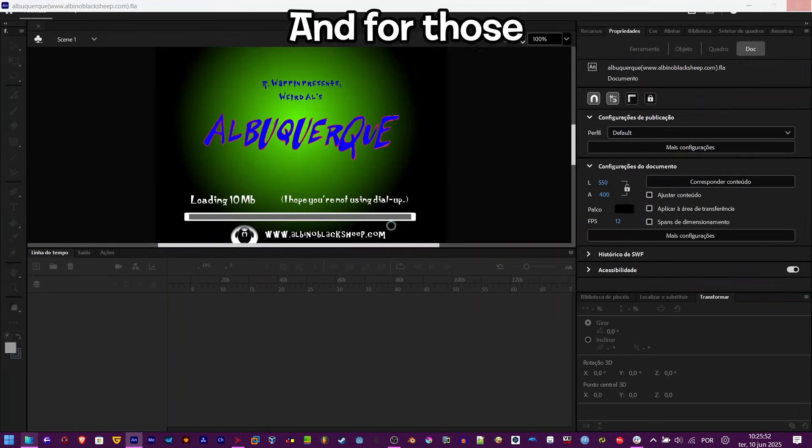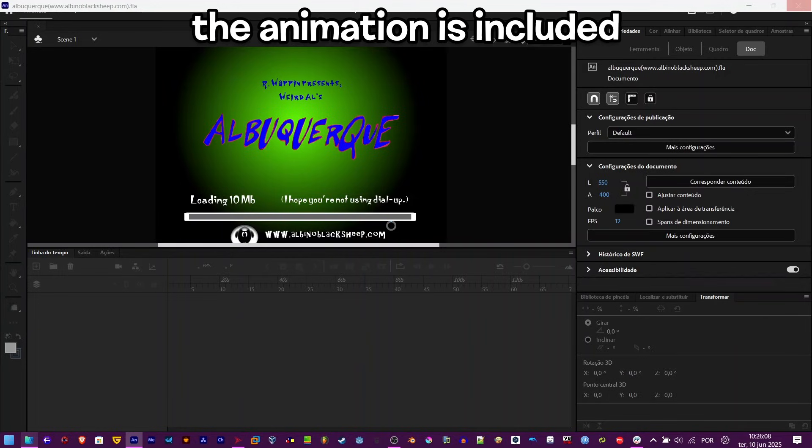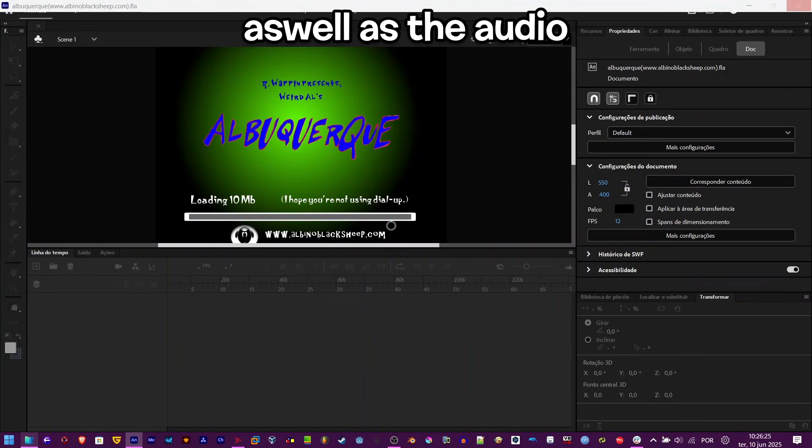And for those wondering, yes, the animation is included as well as the audio.